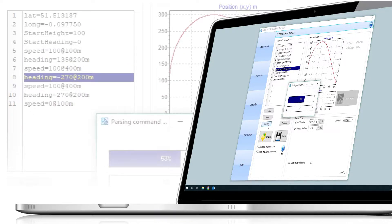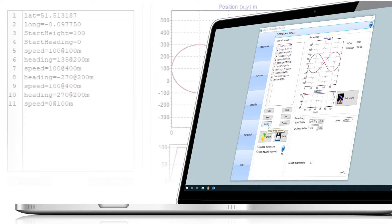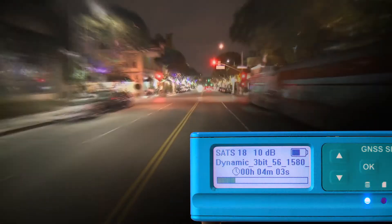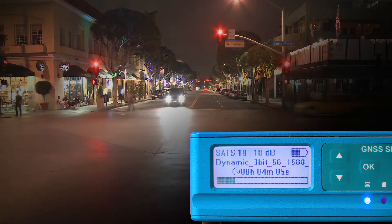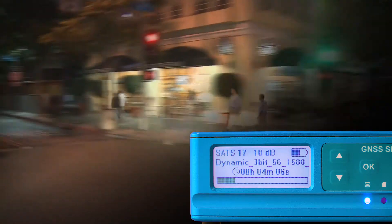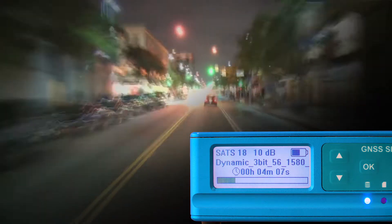In each case, SatGen automatically creates a realistic motion simulation and generates the files to be replayed by your LabSat device.